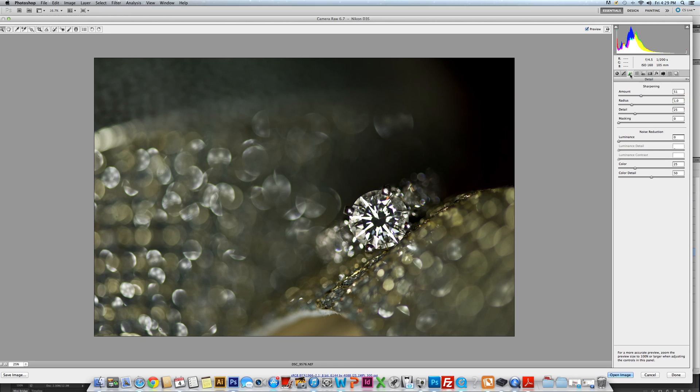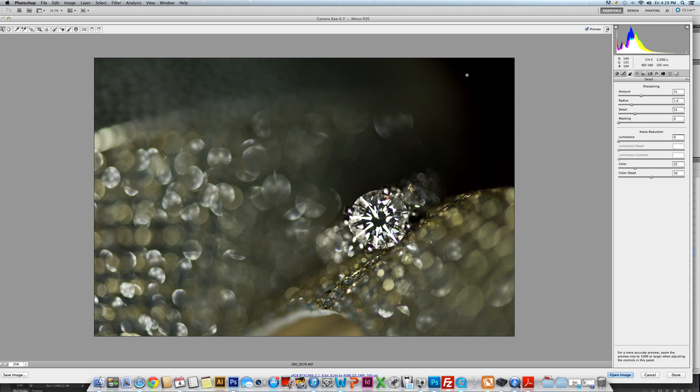The next is to click on the Details tab, Sharpening. I bumped that up to about 50. Again, the reason why you want to shoot in raw is so that you have the capability to do these things. The photograph is not compressed yet, it's not flattened, so we can do them exactly how we would have shot them, how we want them to appear shot.